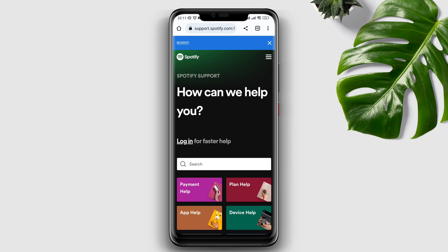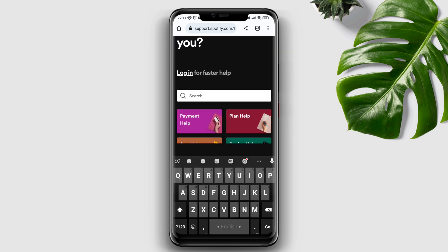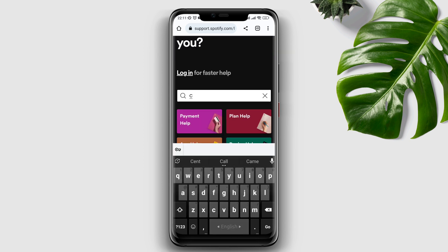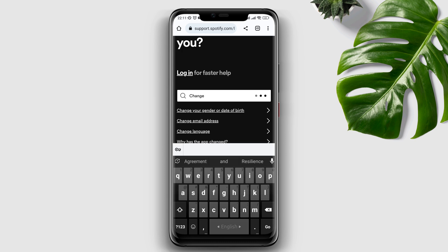Tap the search bar and type 'change country or region.' Once you see the option called 'Country or Region Settings,' tap on it.